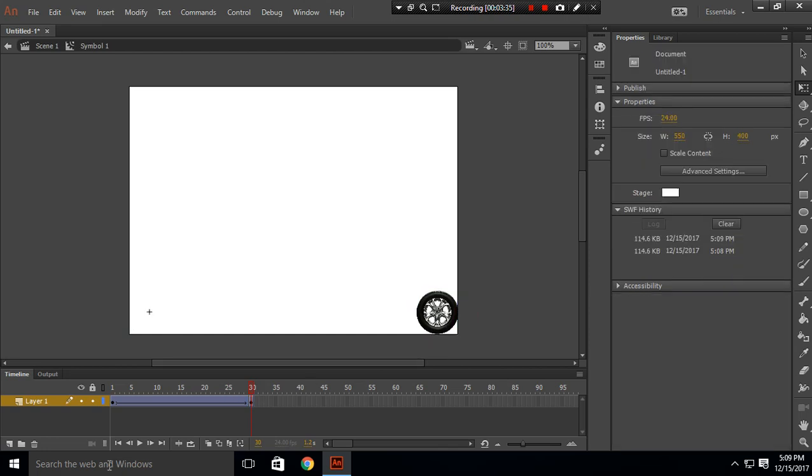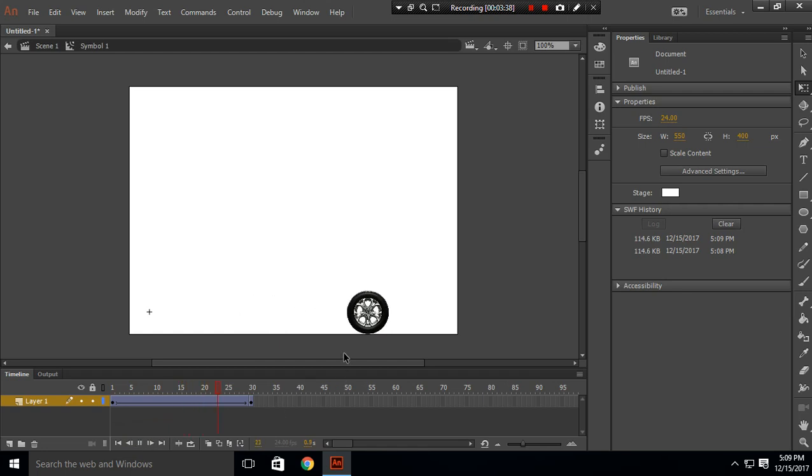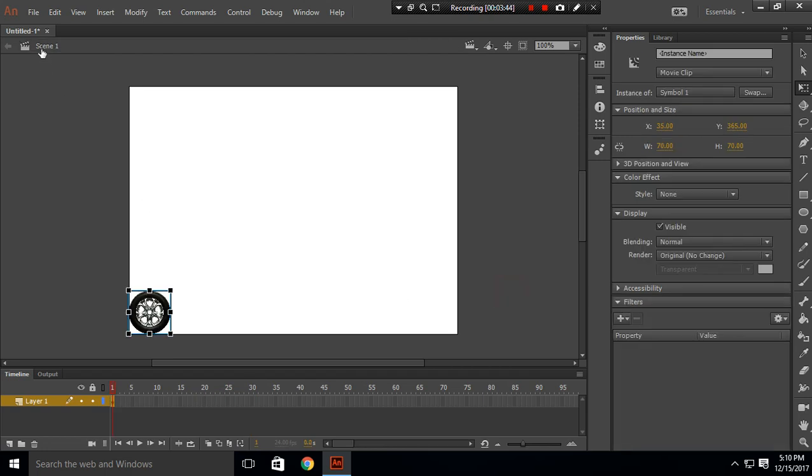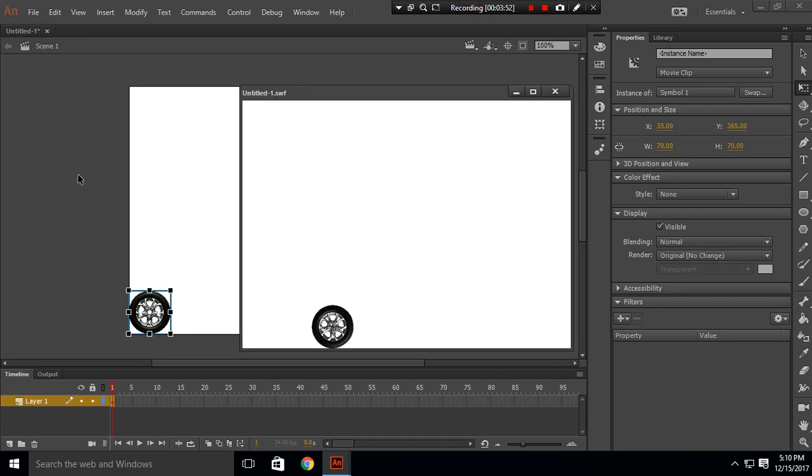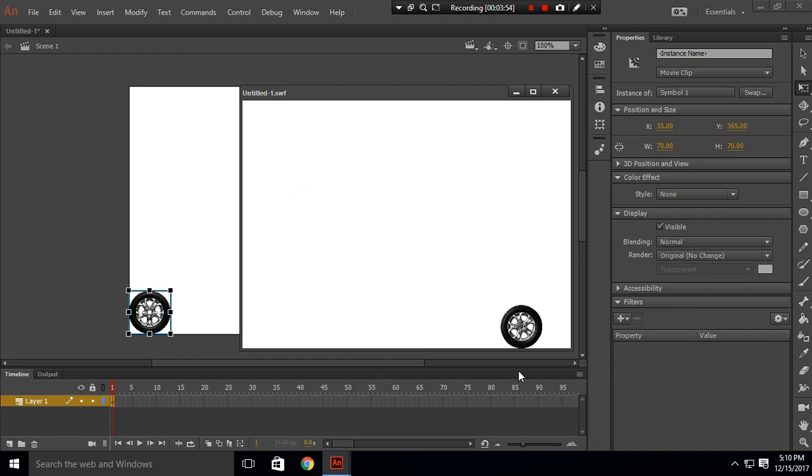When you click play, the circle will look as if it is moving from here to here. Now you can go to Scene 1 and click to test movie or press Ctrl+Enter. You can see the circle is rolling, but it looks just a little fast.